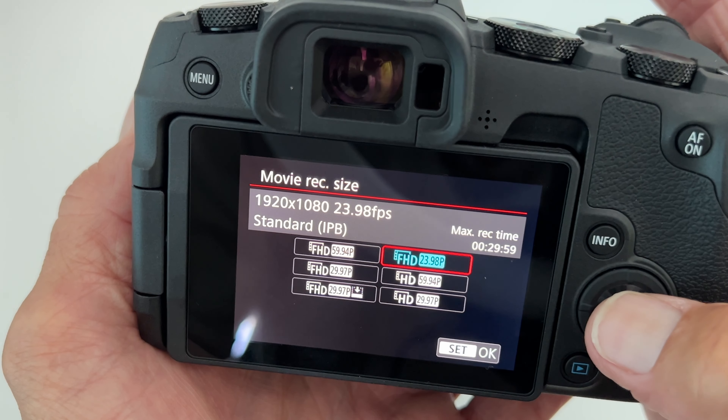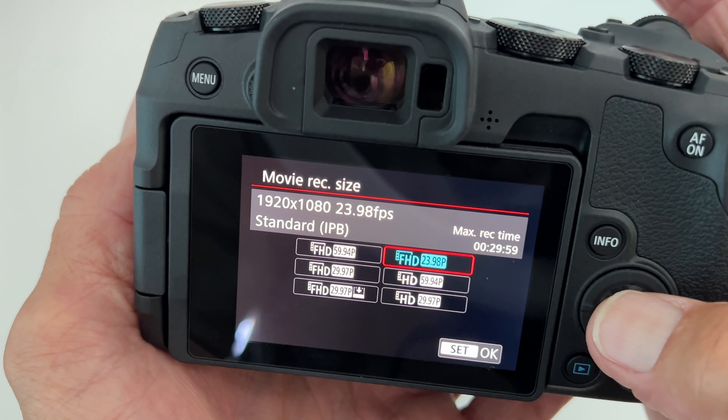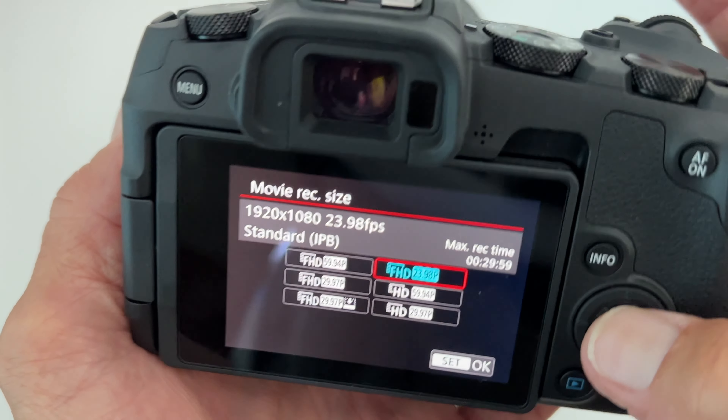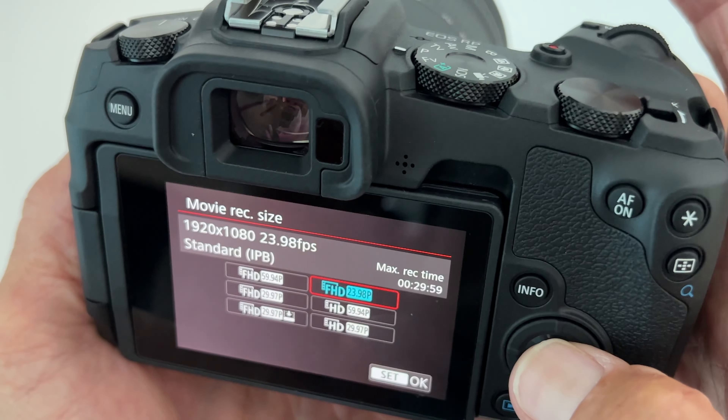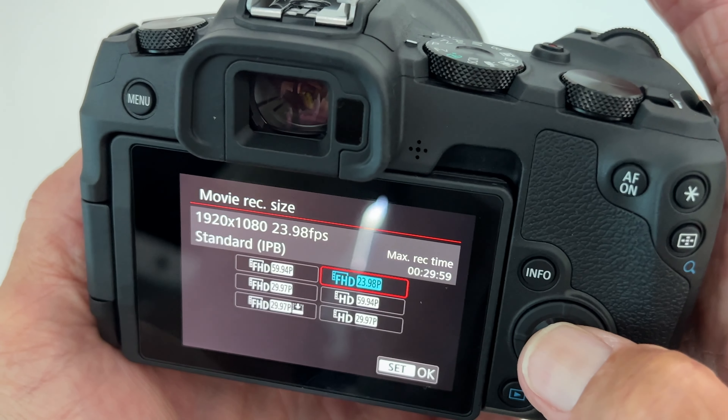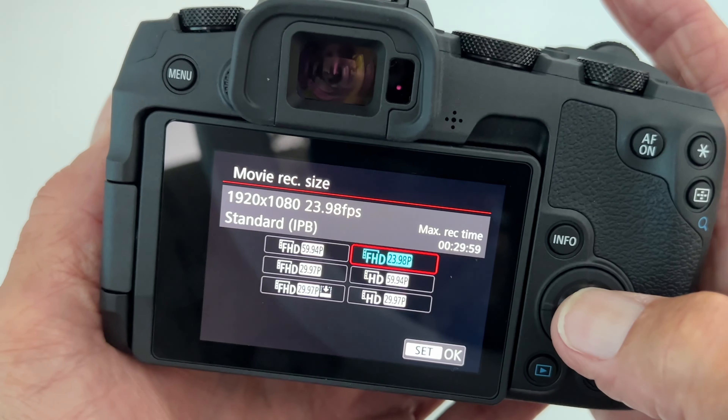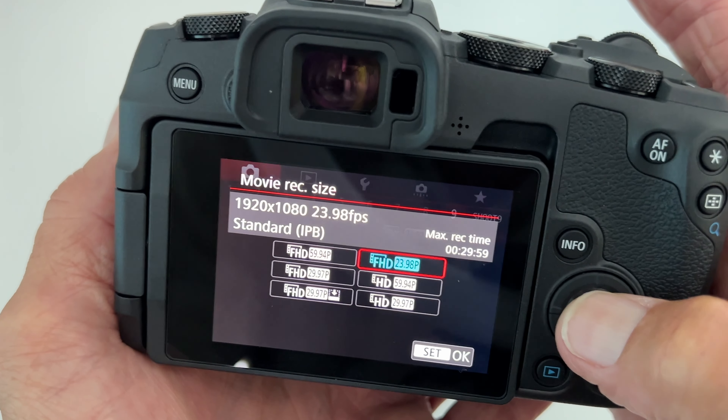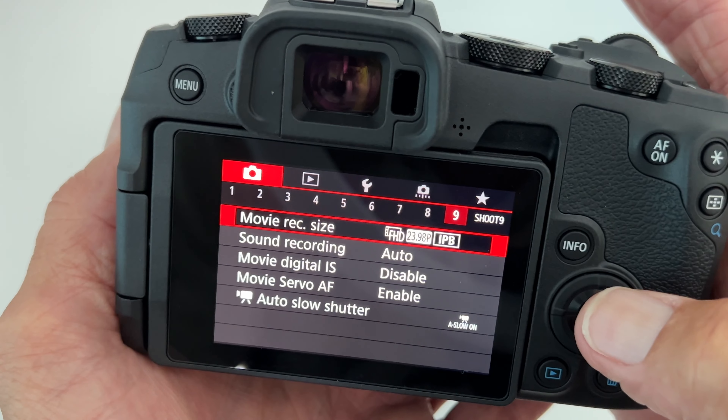You're going to notice that there's no 4K on here. This was advertised as 4K, but I don't see it anymore. So I guess we're going to shoot that.